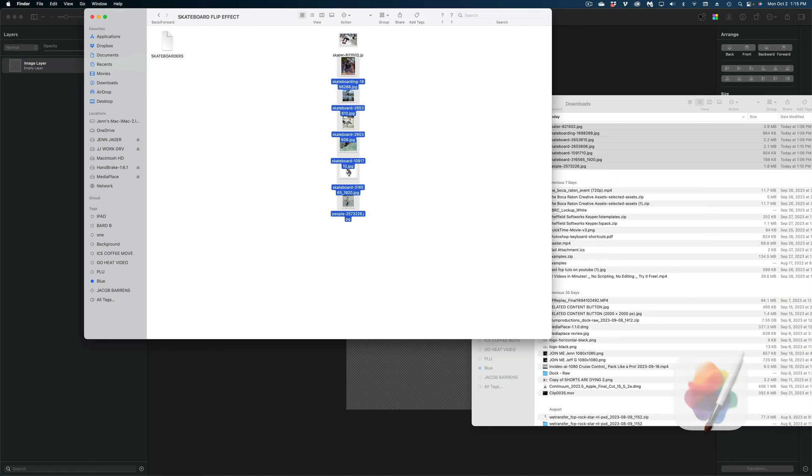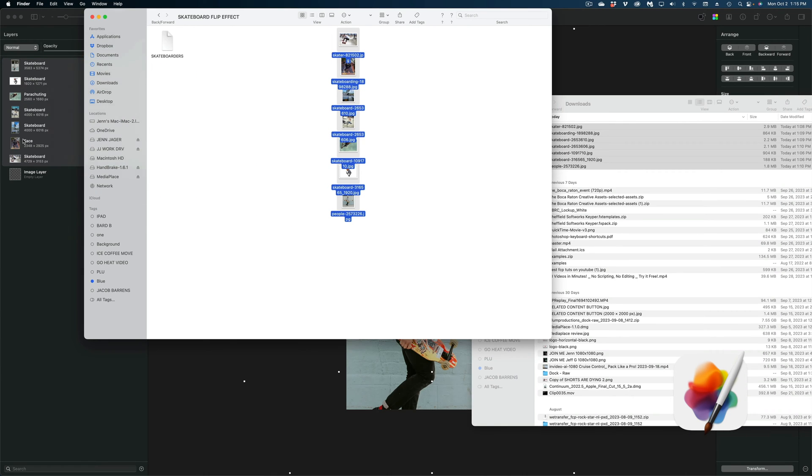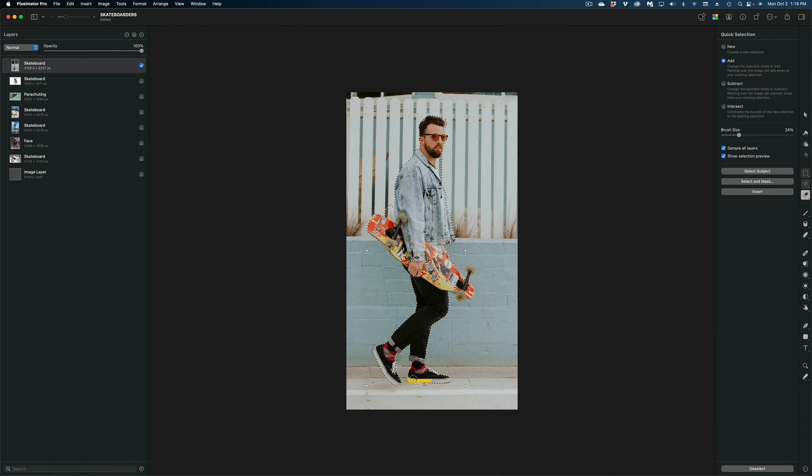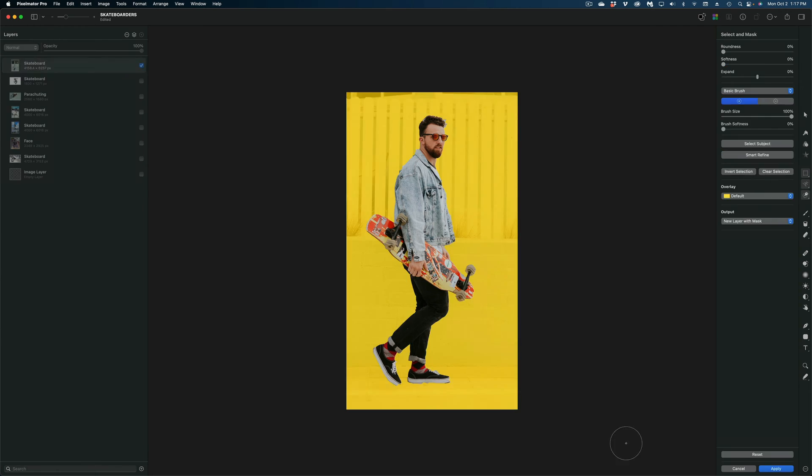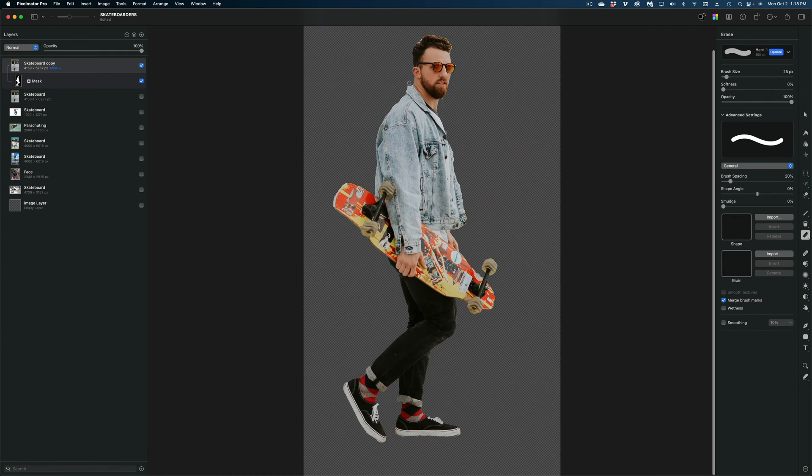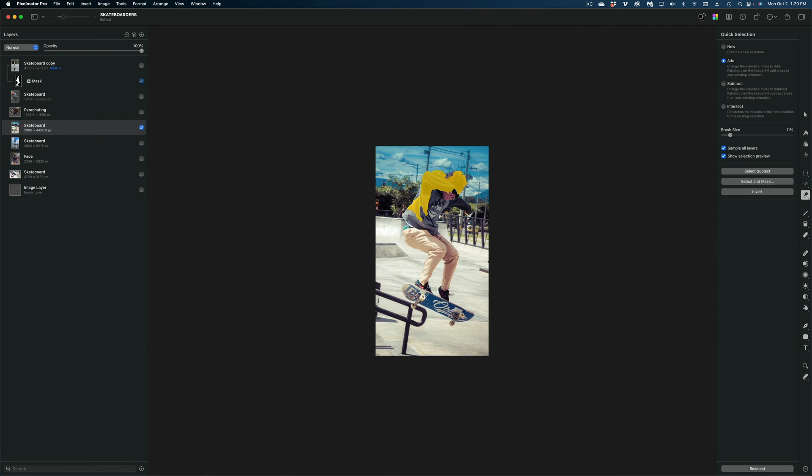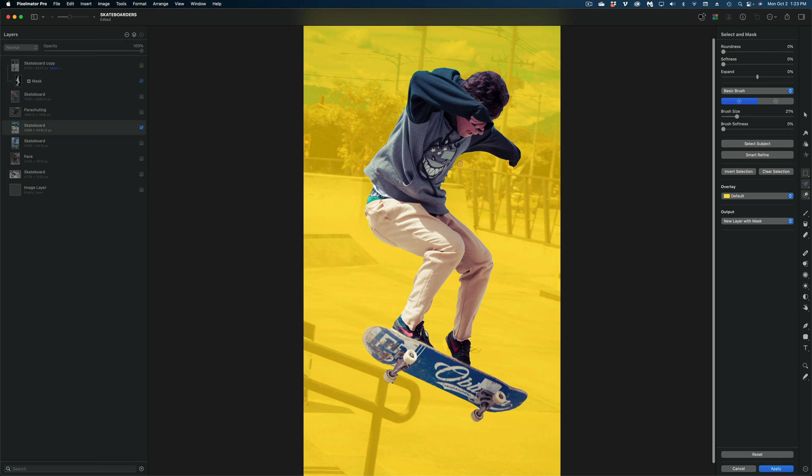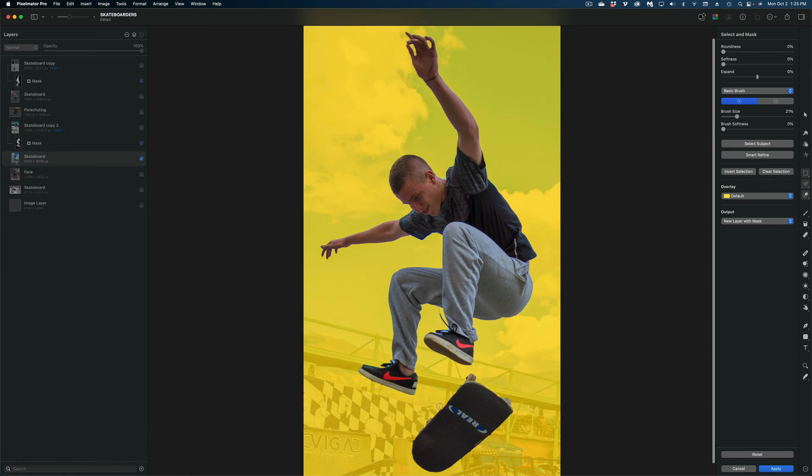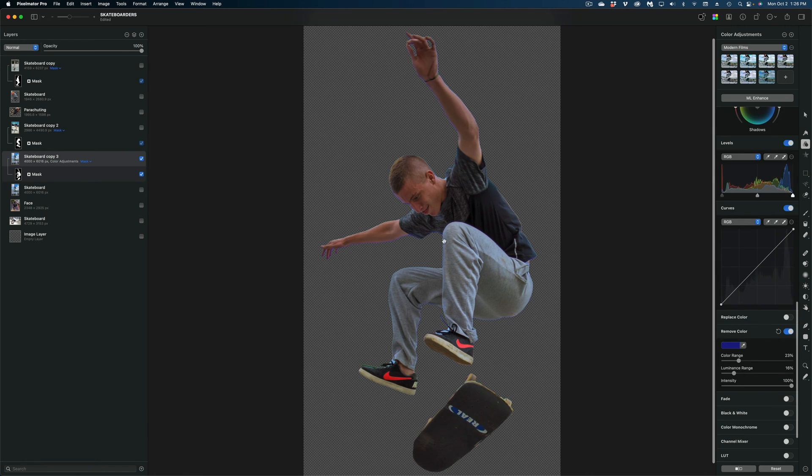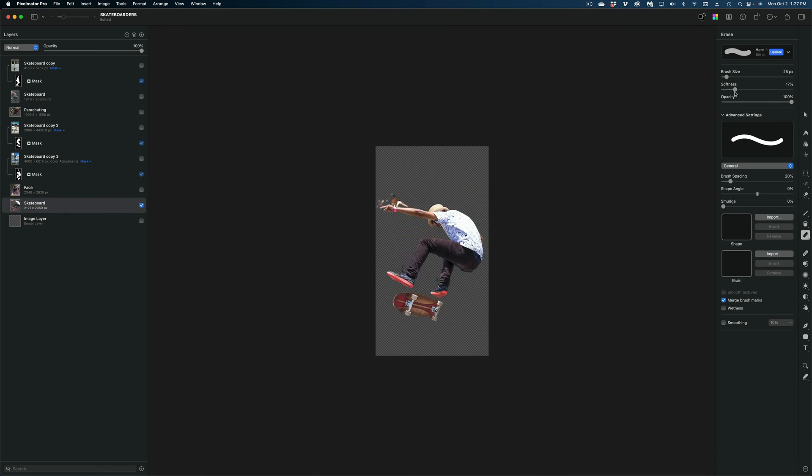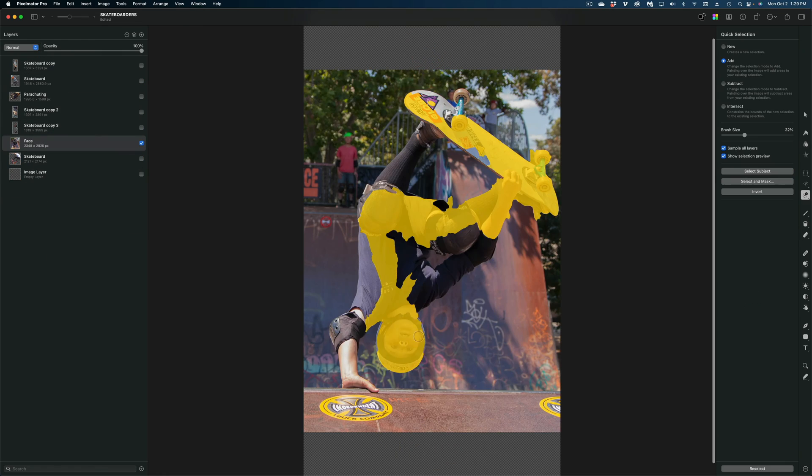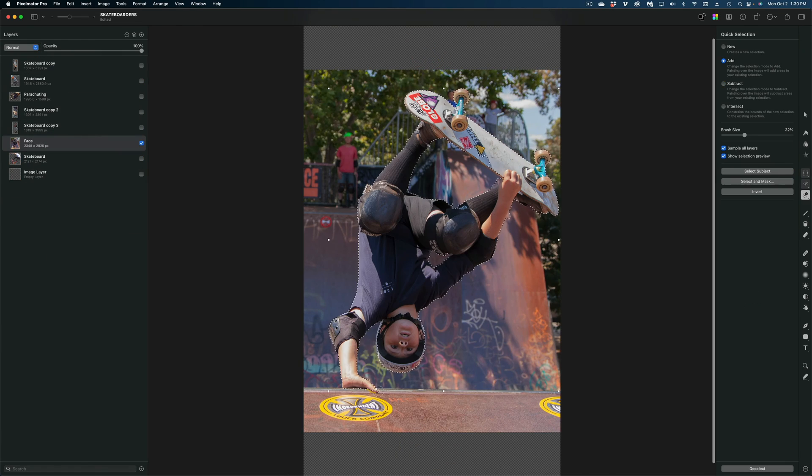I'm going to start in Pixelmator Pro. I'm going to drop in all of these images and I'm going to cut them out one by one. I'm not going to get really into the weeds about how to use Pixelmator Pro to do this, but if you do need a little help, I have a quick start tutorial on my other channel. I'll put a card to it here on the top left of the screen.